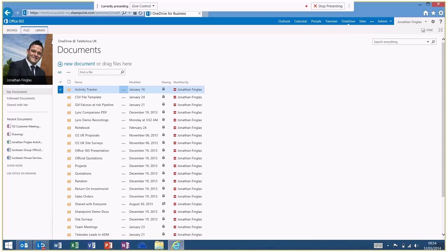As part of the service, what you're getting is 25 gigs of personal business storage, and that's expandable by 50, 75, and 100 gigs.